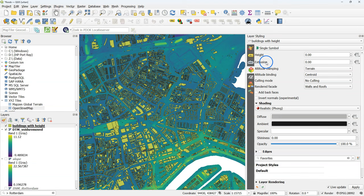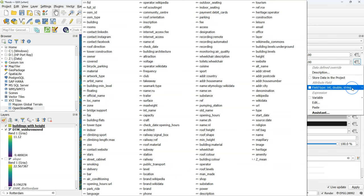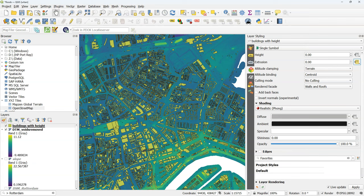And I'm going to style the buildings with height and choose the 3D view. Change it to single symbol. And for extrusion I use the data defined override. And I use the z mean field that we've just used for zonal statistics.